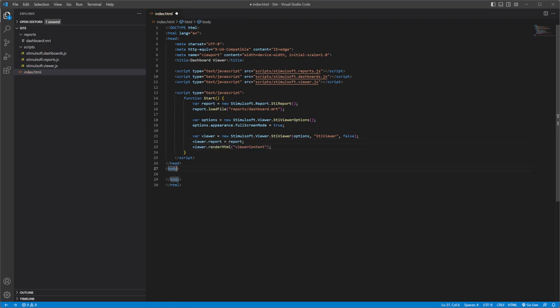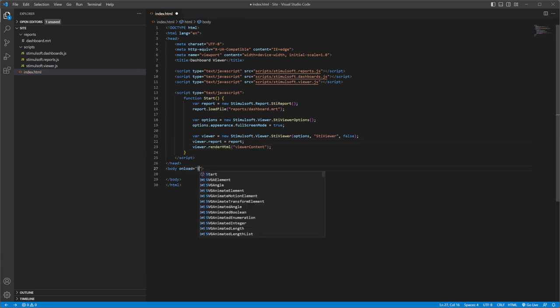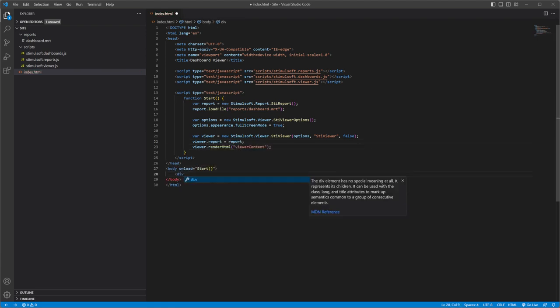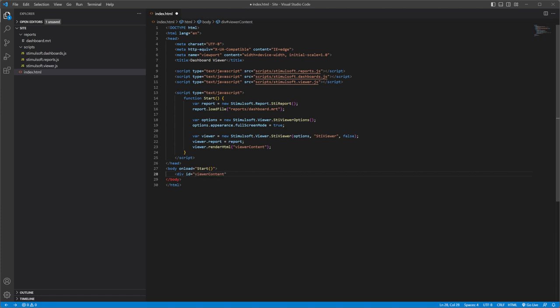On the onload event of the body tag, define the function to place the Viewer in the div element. Save changes.